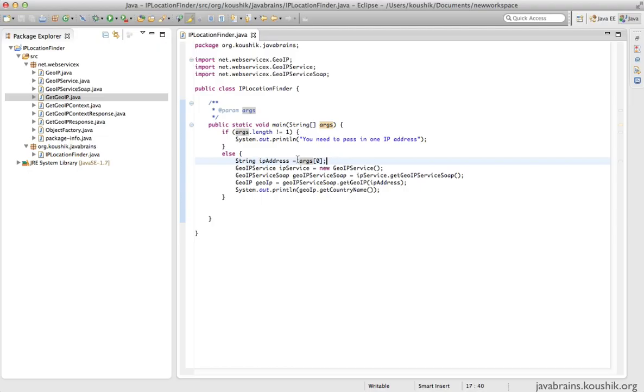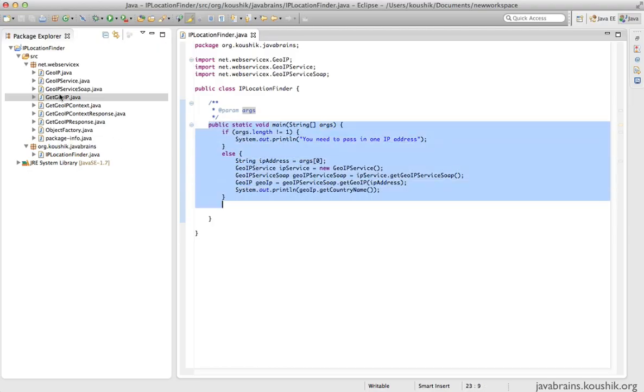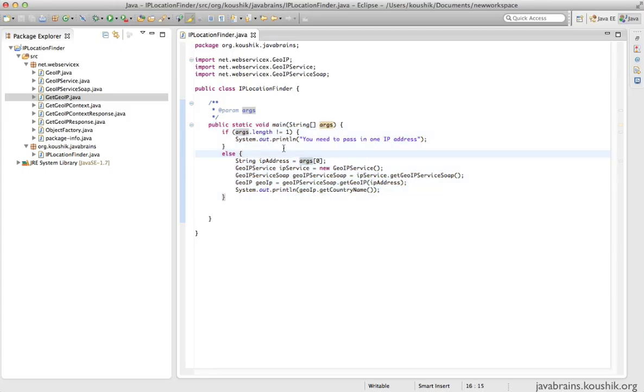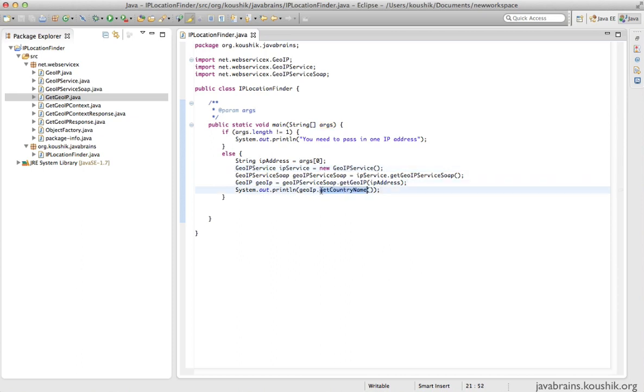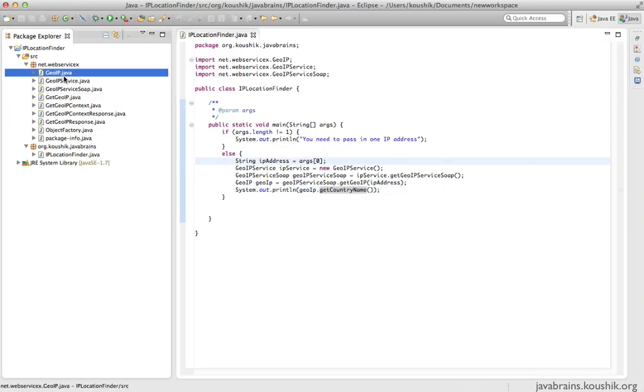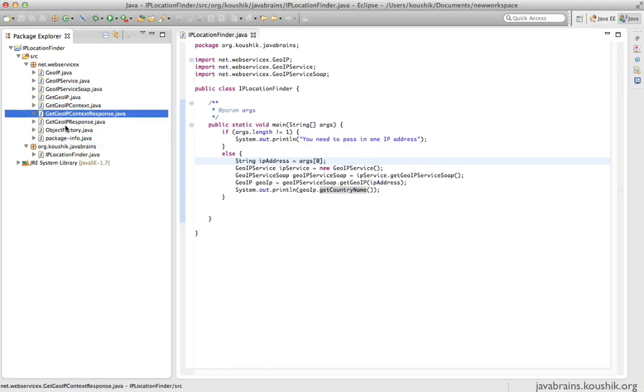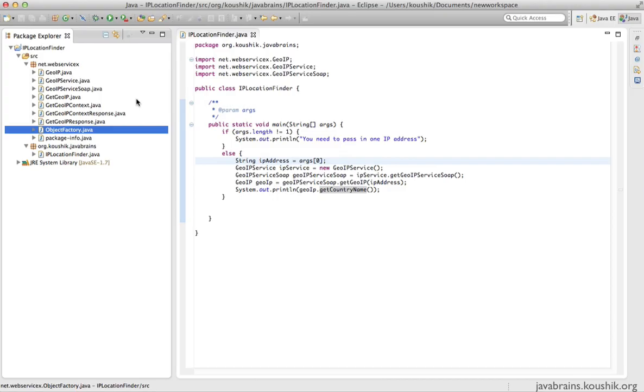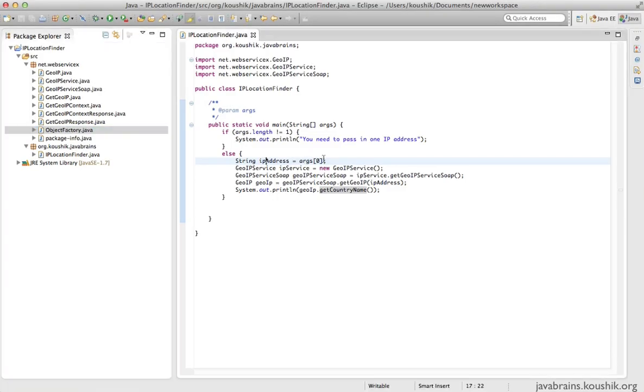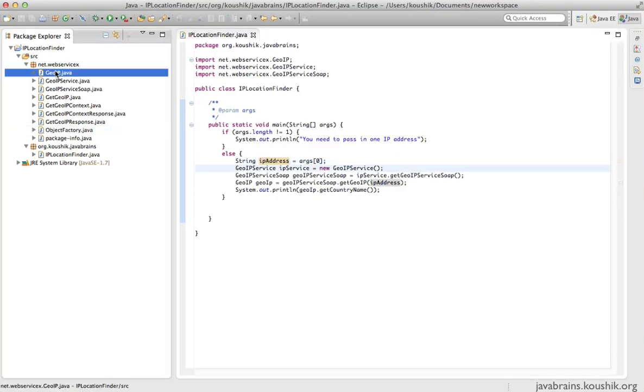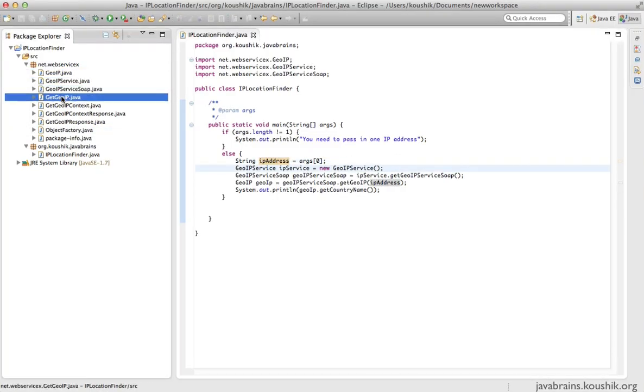So basically, this is just a simple test of a web service using a Java client. We got the WSDL and we generated the stubs using WS import, and we wrote some code to actually use the stubs that were generated and get the output of the web service. One thing that is generally confusing for most beginners is basically all these classes. You won't know which class to use and how to start.